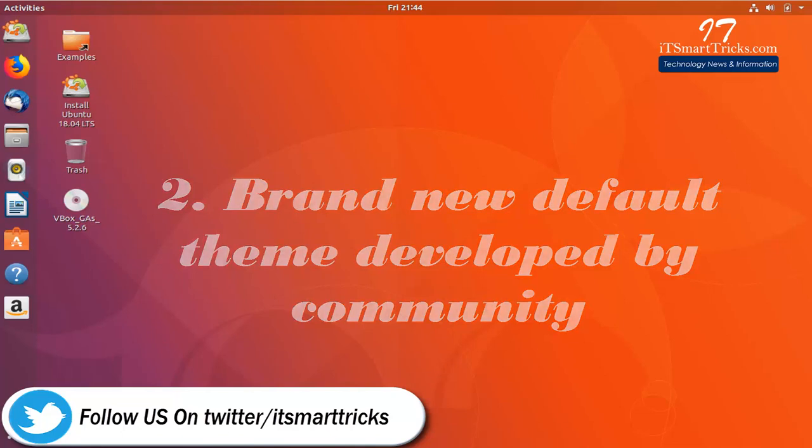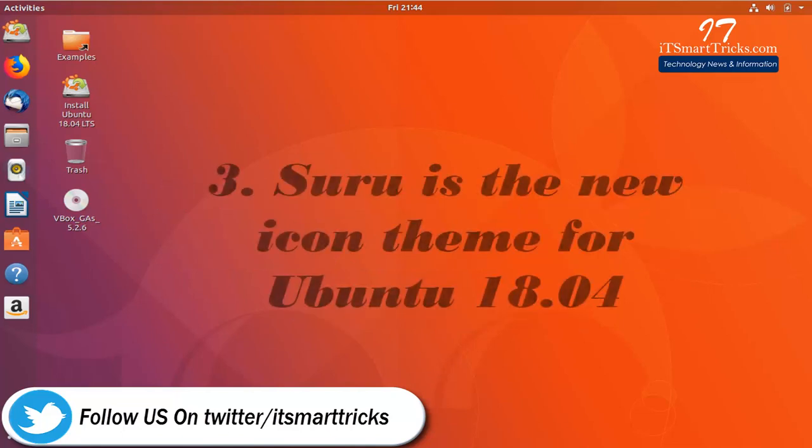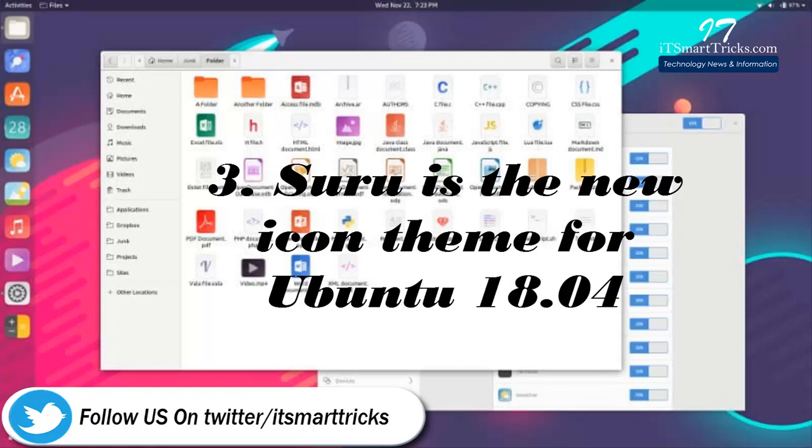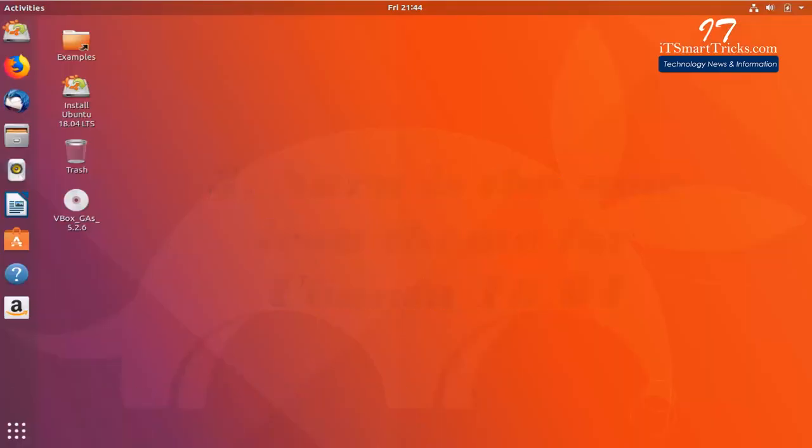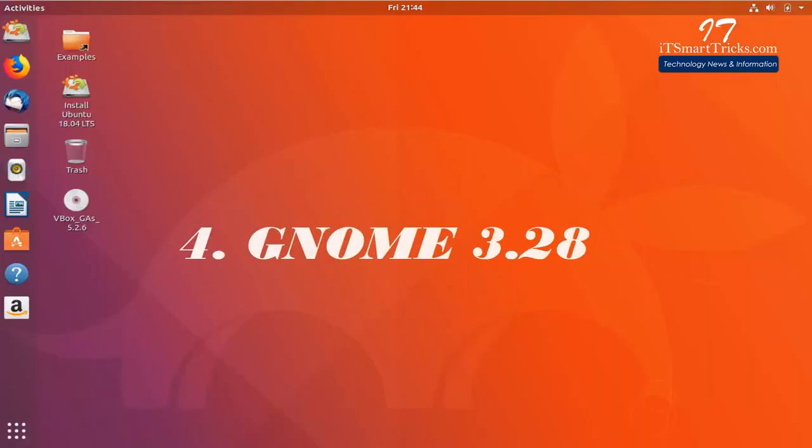Suru is the new icon theme for Ubuntu 18.04. Gnome 3.28.